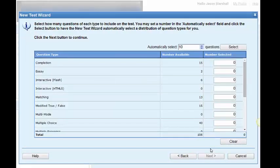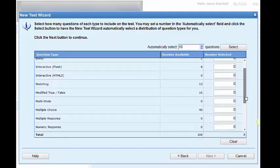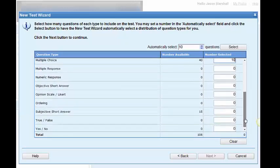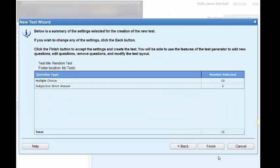Now, here's where we're choosing how many questions we want and of what type. So, I'm going to choose, let's say, 10 multiple choice. And I want also, let's say, 5 subjective short answer. Click next.